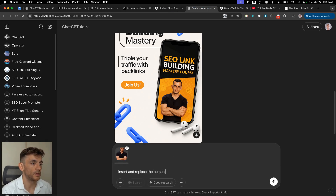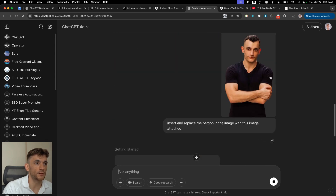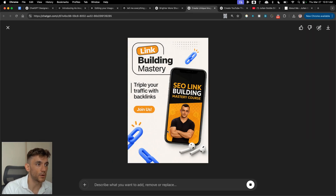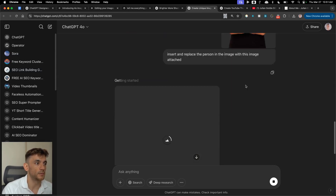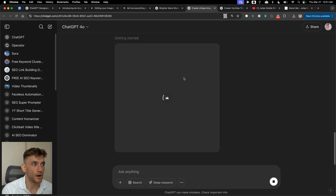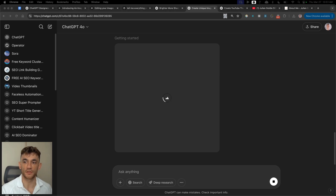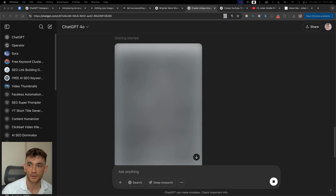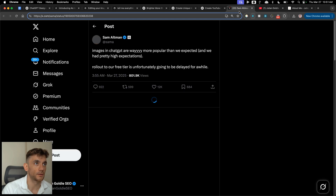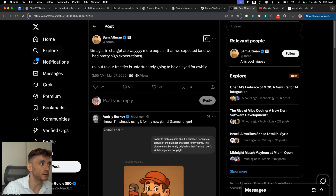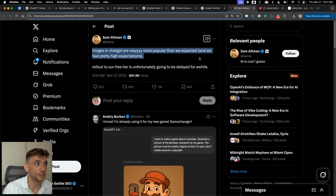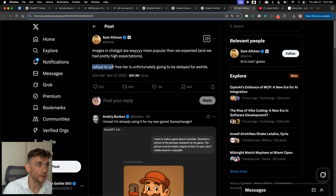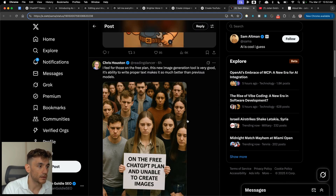We say 'replace the person in the image with this image attached.' Basically we've said replace this person and insert this image instead — we'll see how it goes. Some people are asking if this is available on the free version: it's coming for the free version but not available yet. Sam Altman tweeted that images in ChatGPT are way more popular than expected, and the rollout to the free tier is unfortunately going to be delayed.